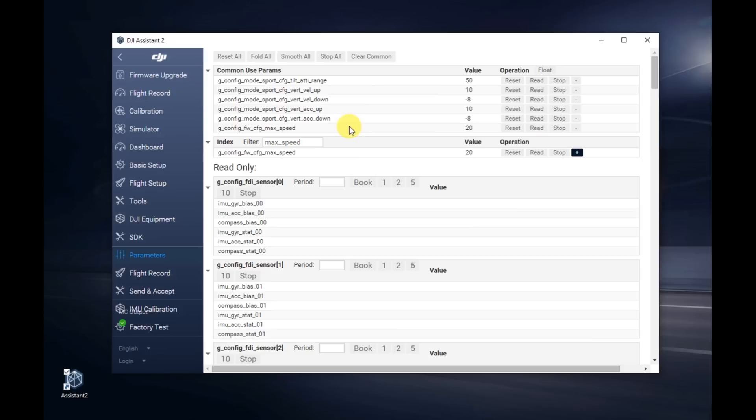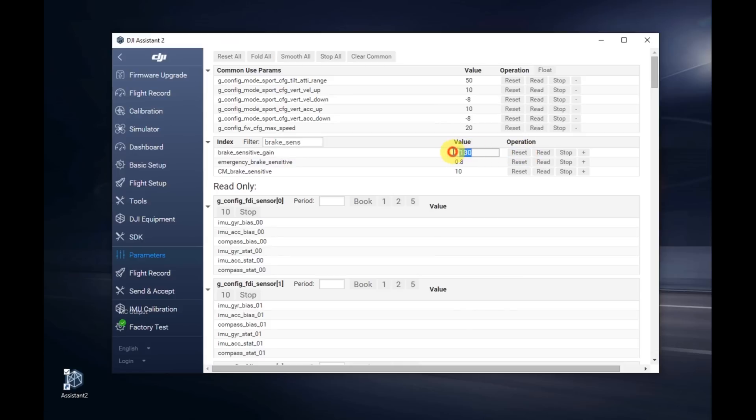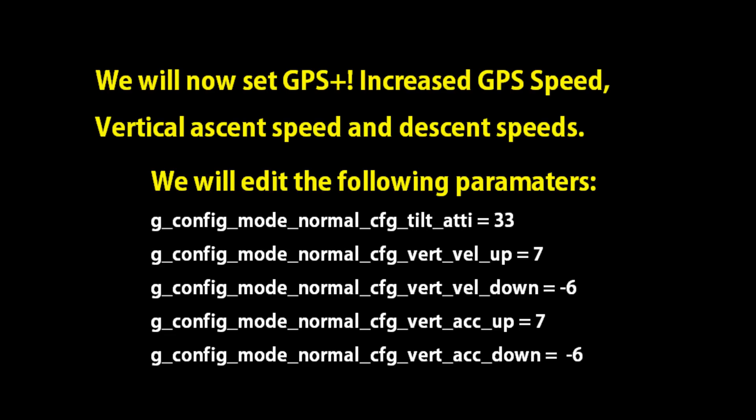Let's talk about braking for a second. Now that you're going to be going so much faster in sport mode and the tilt angle is significantly increased, it's going to take you longer to brake and it's harder on the machine. I'm going to recommend that you put the brake sensitivity down from the stock 130 down to 70. You can change the setting in the main setting of DJI GO, but I'm going to have you do it here as well.